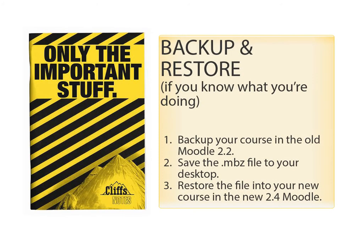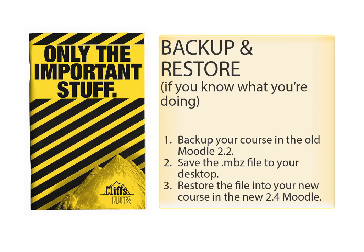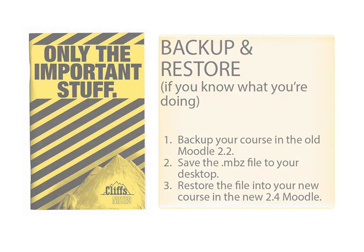If you already know what you're doing for Backup and Restore, then go ahead, back up your course in the old Moodle 2.2. Save the .mbz file to your desktop. Restore the file into your new course in the new 2.4 Moodle site. That's it!